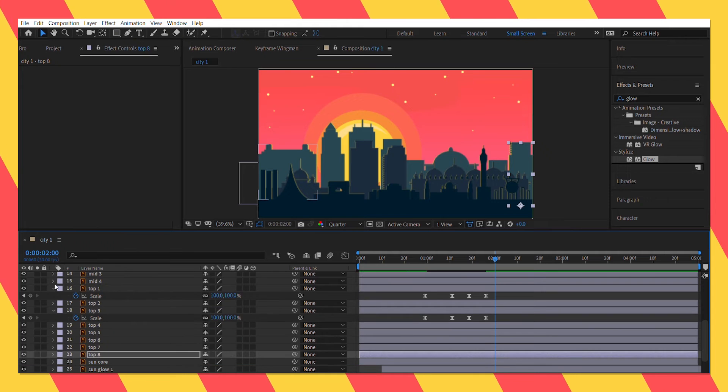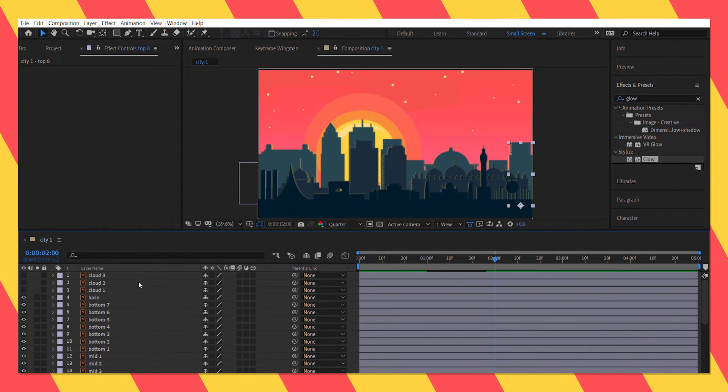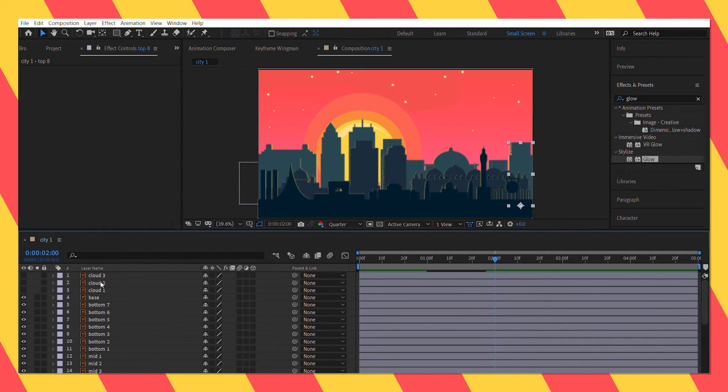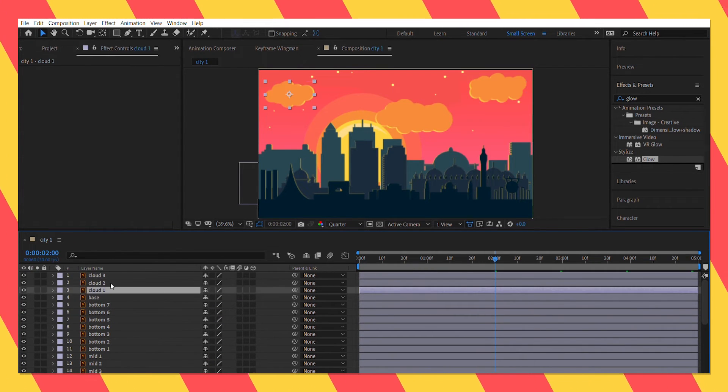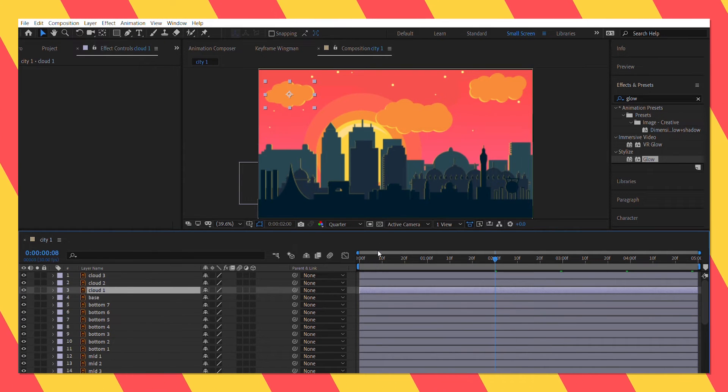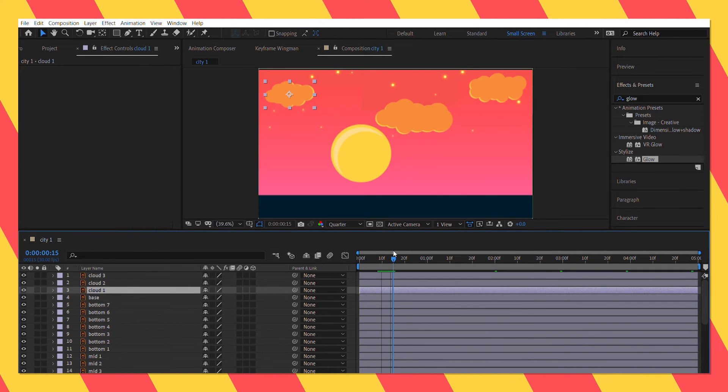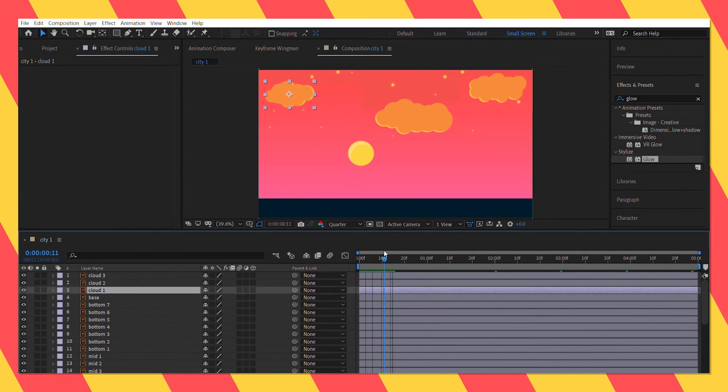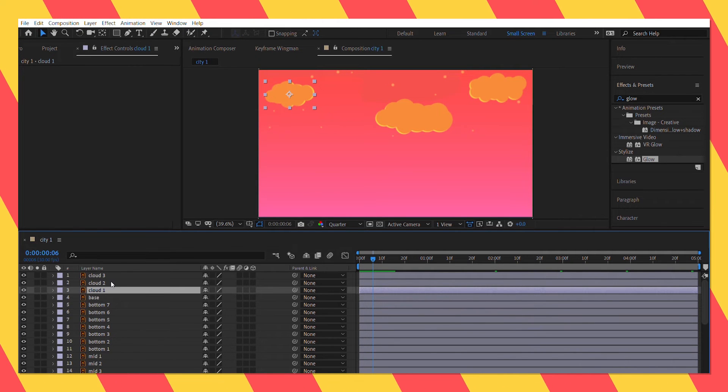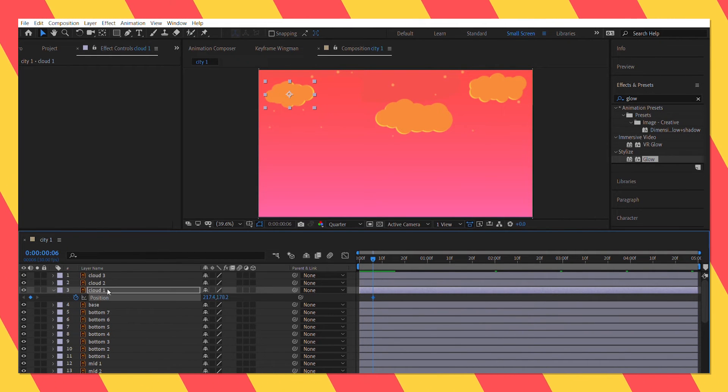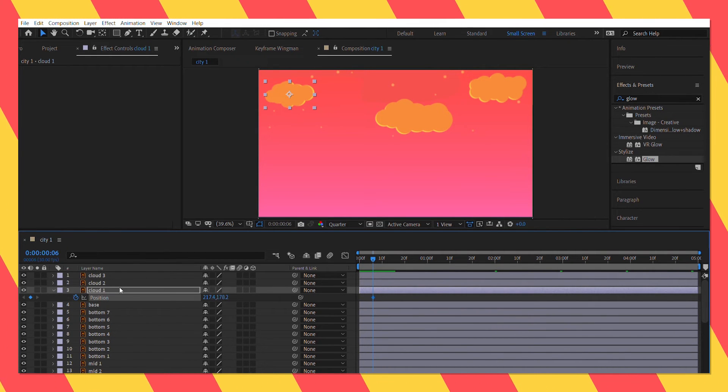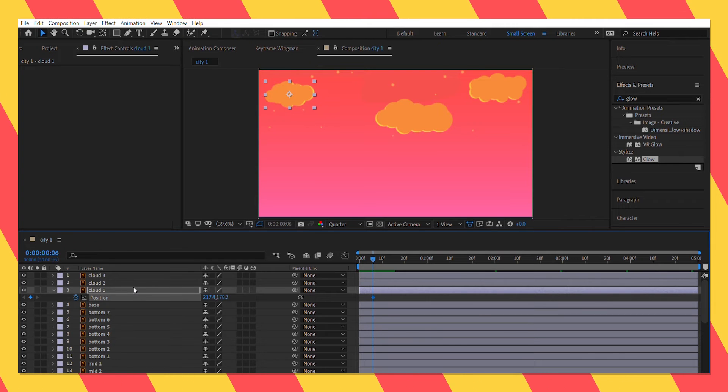Done. Now let's animate the clouds. Same here as well. Animated the position properties of the clouds and also gave them some overshoot to look good.